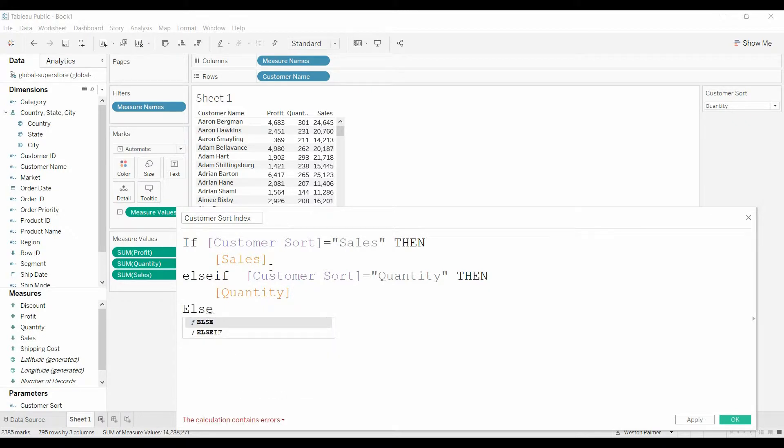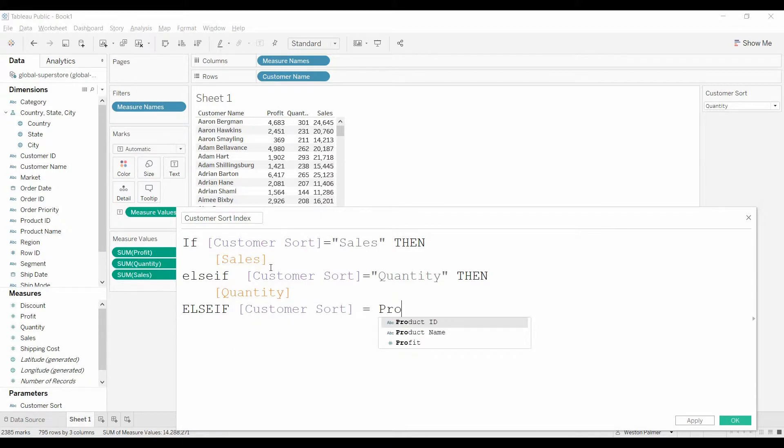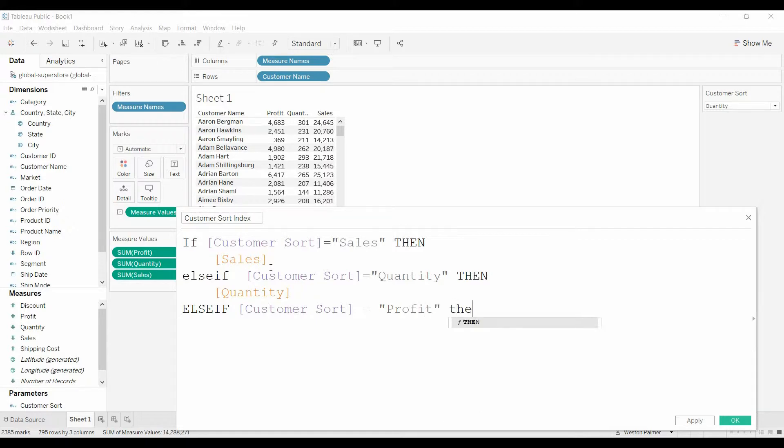And finally, else if the customer sort equals profit—need the quotation marks because it's a string—then we want to bring over the profit.